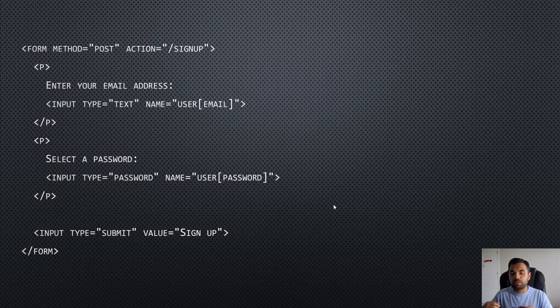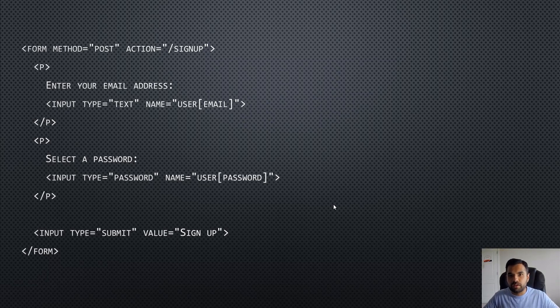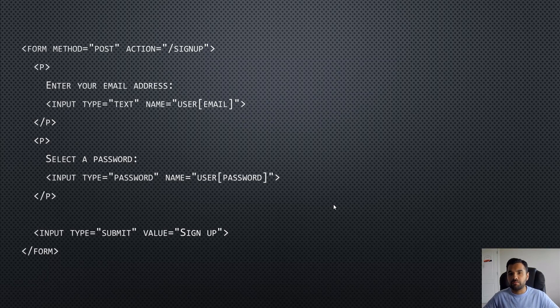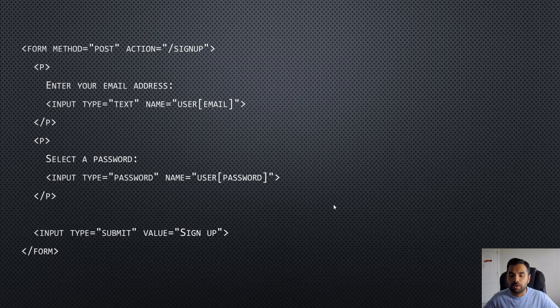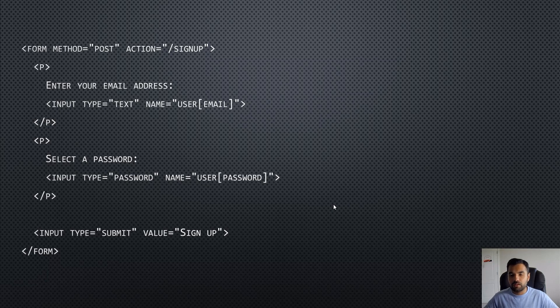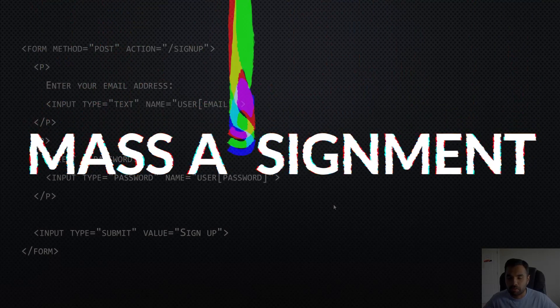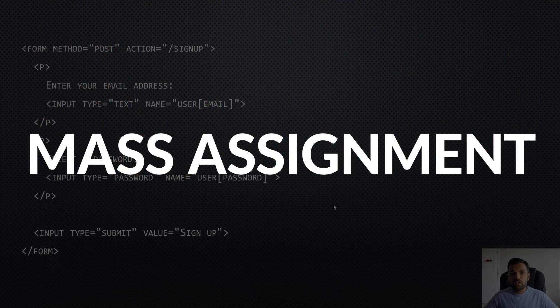That's where the attacker can use this possibility or this bug in the system where they can add additional parameters and probably set the values they want. It could bypass the input validation as well because the new parameter was not expected by the backend, but when it gets it, it automatically binds it and that's what causes the mass assignment vulnerability.